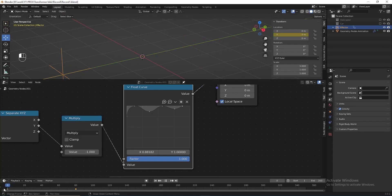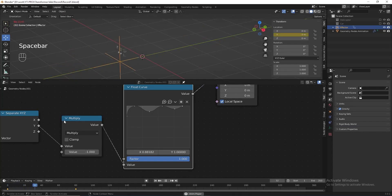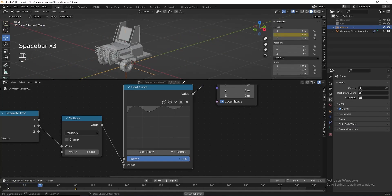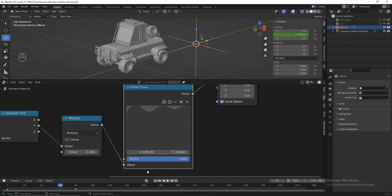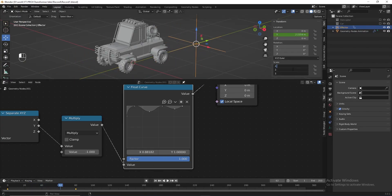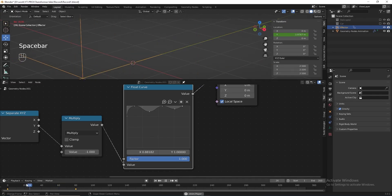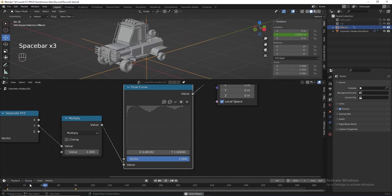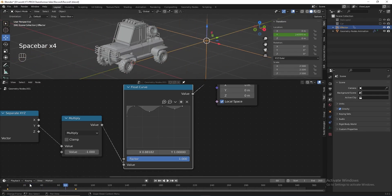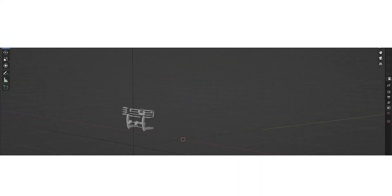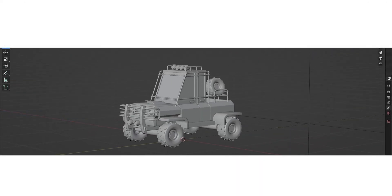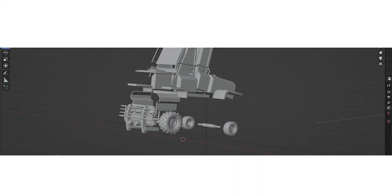Let's play the animation to check the result. I think the transition is too fast, so to slow it down let's make the effector bigger and check the animation again. Everything looks good.